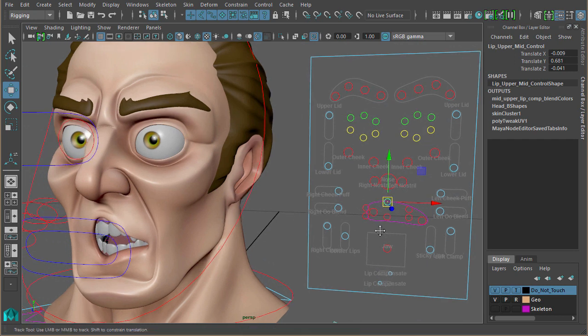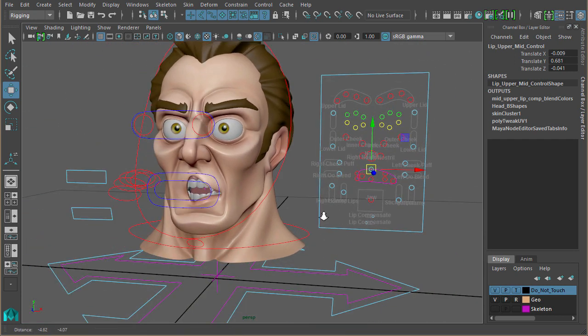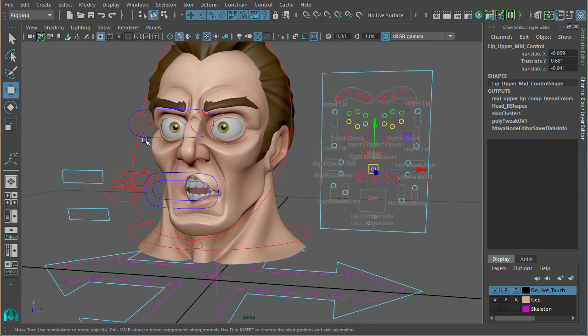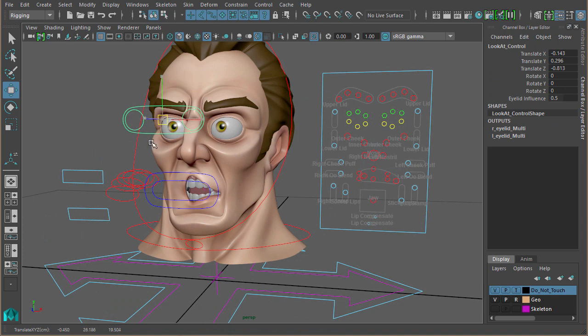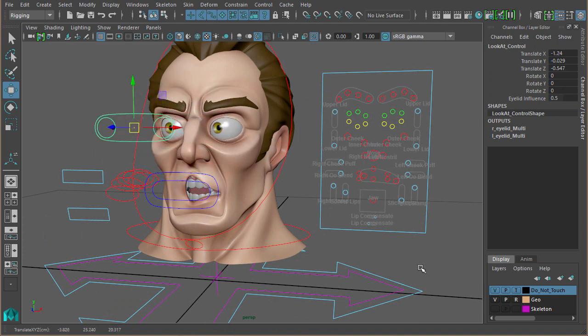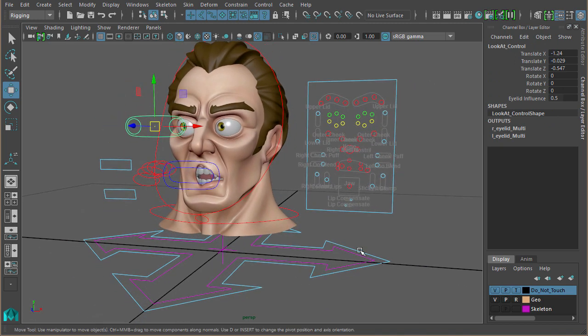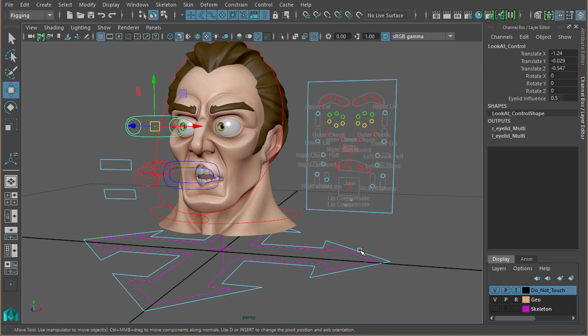So that's probably it for this tutorial. The whole point of the tutorial wasn't to show in depth how to rig a face. It was basically to illustrate how to use these utility nodes to help you rig a face. Just how easy they are to set up and the amount of control they can give you rather than using set driven keys.